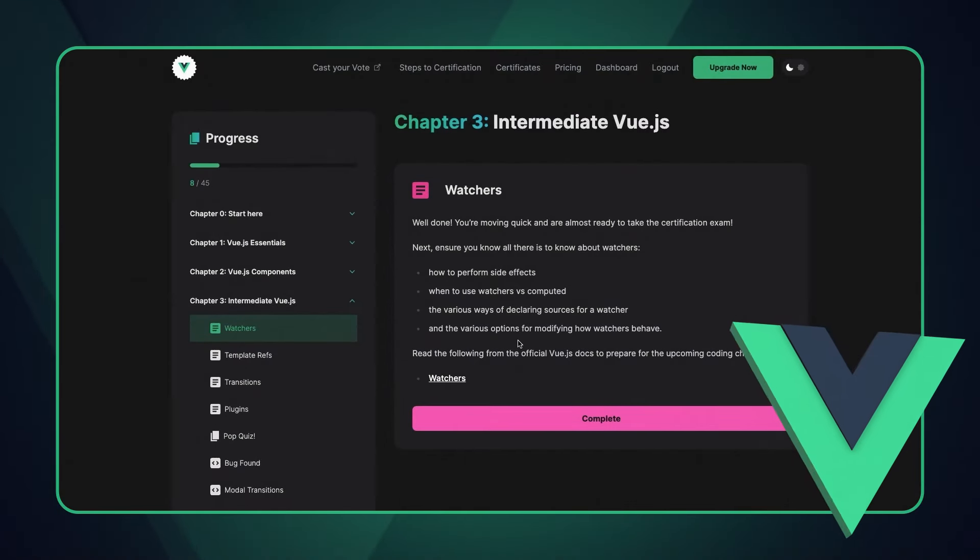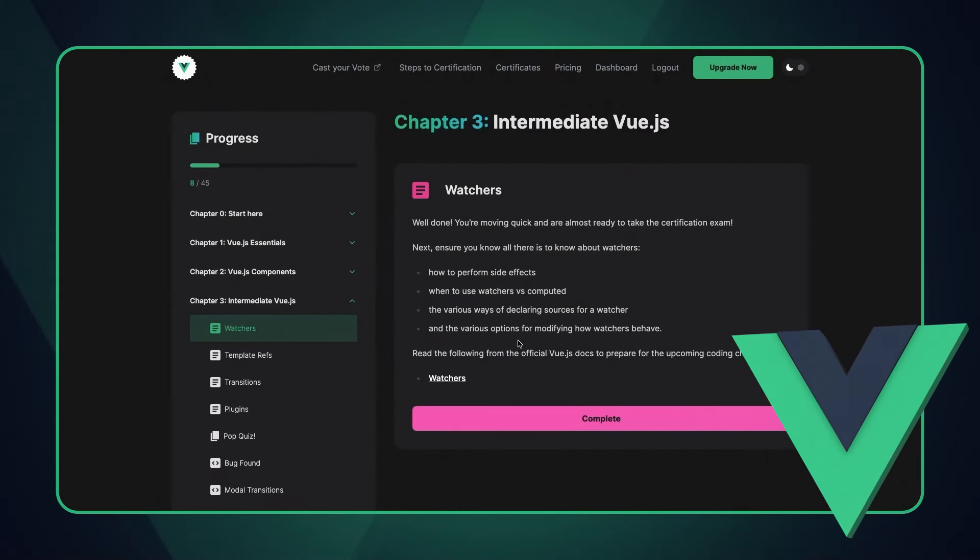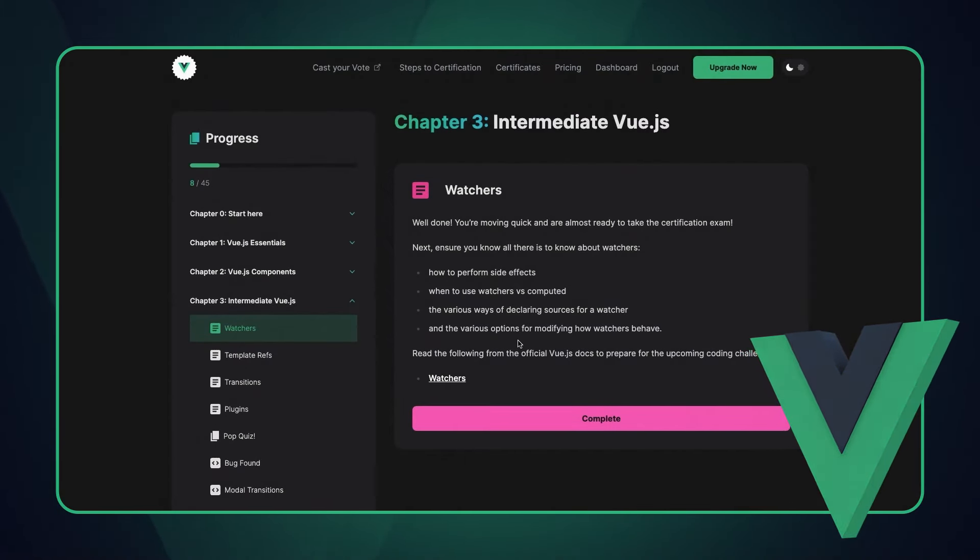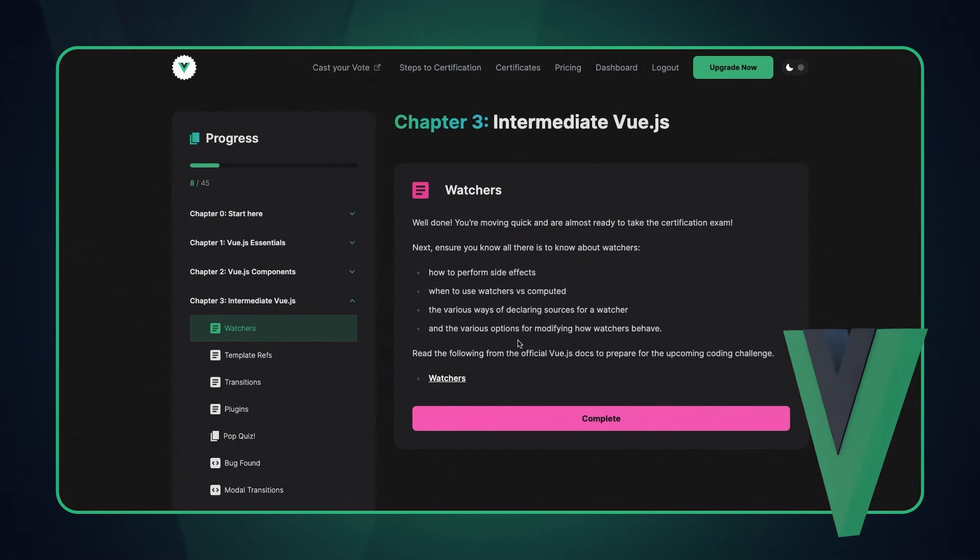In Chapter 3 of the Certified Vue.js Developer Training, we dive into some more intermediate Vue.js topics.